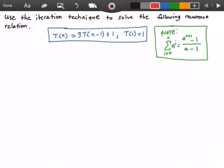Hey guys, and welcome to this video on recurrence relations. Here we want to use the iteration technique to solve the following recurrence relation. We have the recurrence relation in the blue rectangle, which states that T(n) is equal to 3 times T(n-1) plus 1, and then we have our base case that states when n equals 1, our function T is equal to 1.